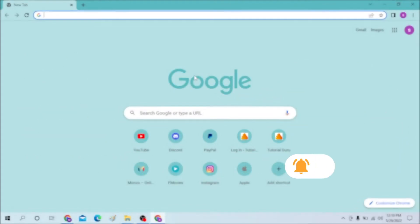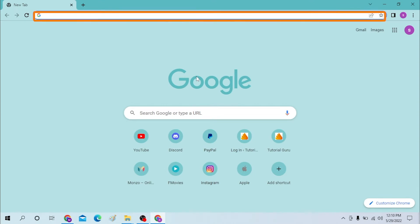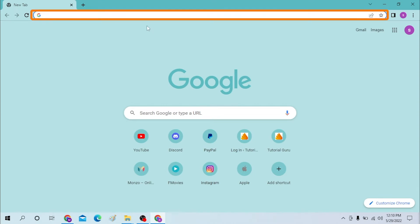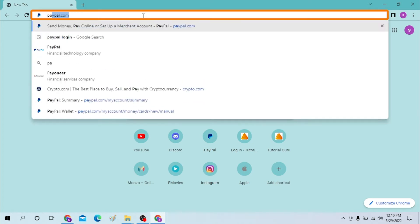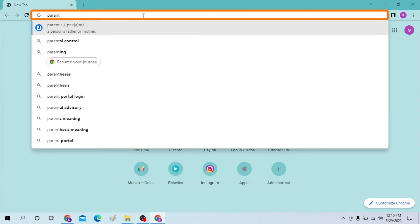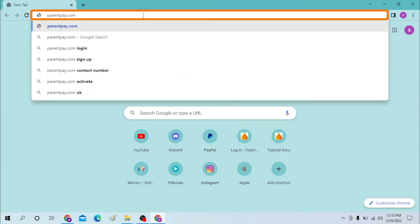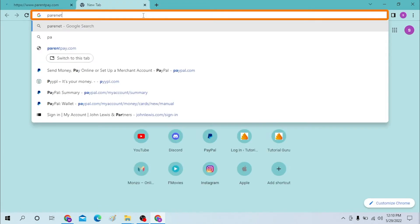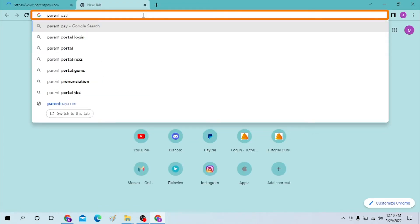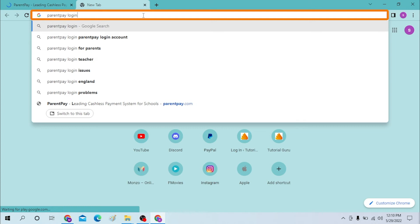Okay, on your computer first open up a browser. As I have already opened Google Chrome, you can see. On the search bar over here, click there and type in parentpay.com like this, or you can simply search for Parent Pay login on Google like this.